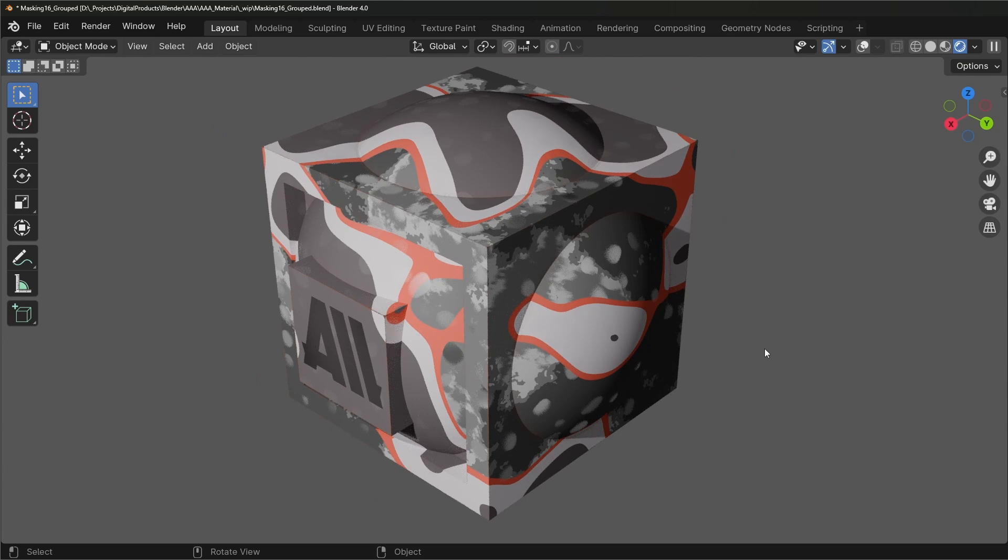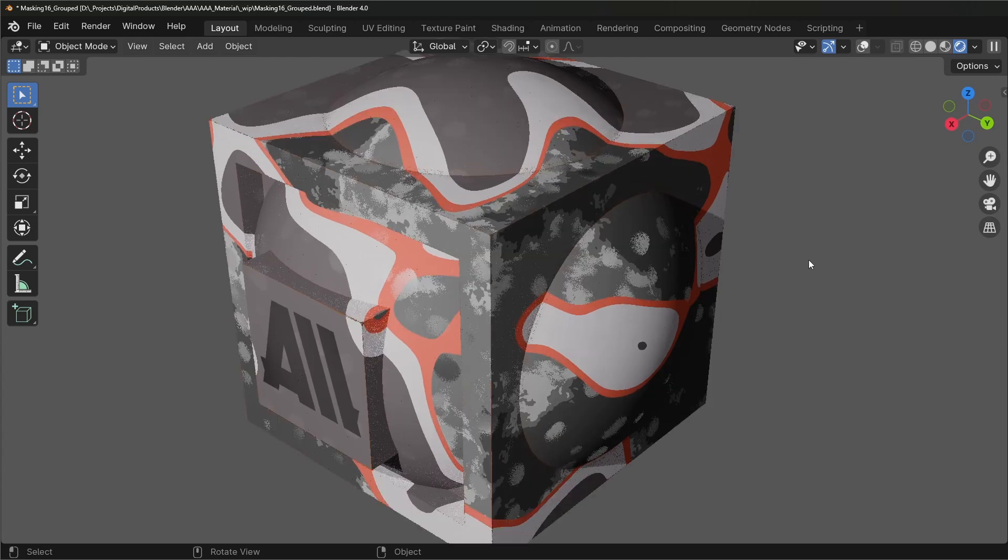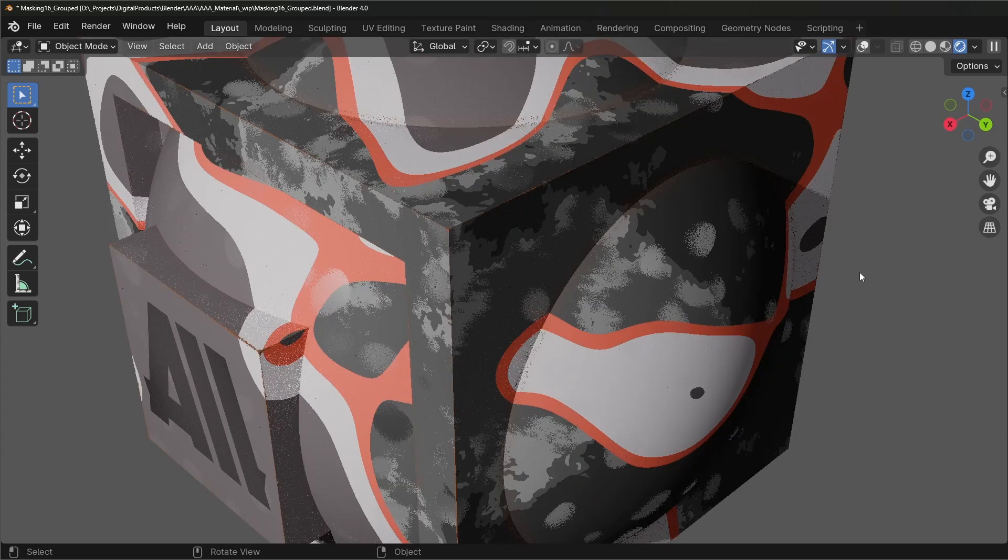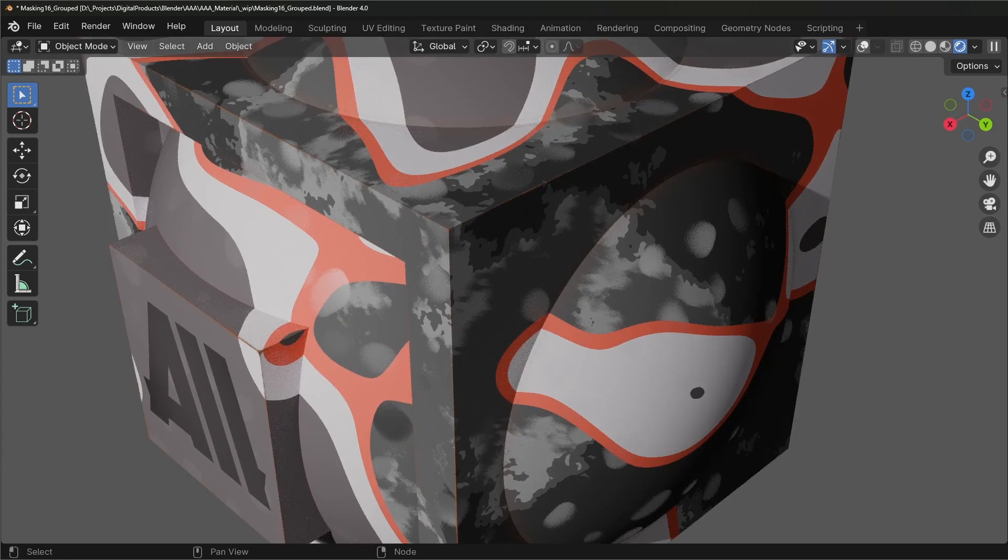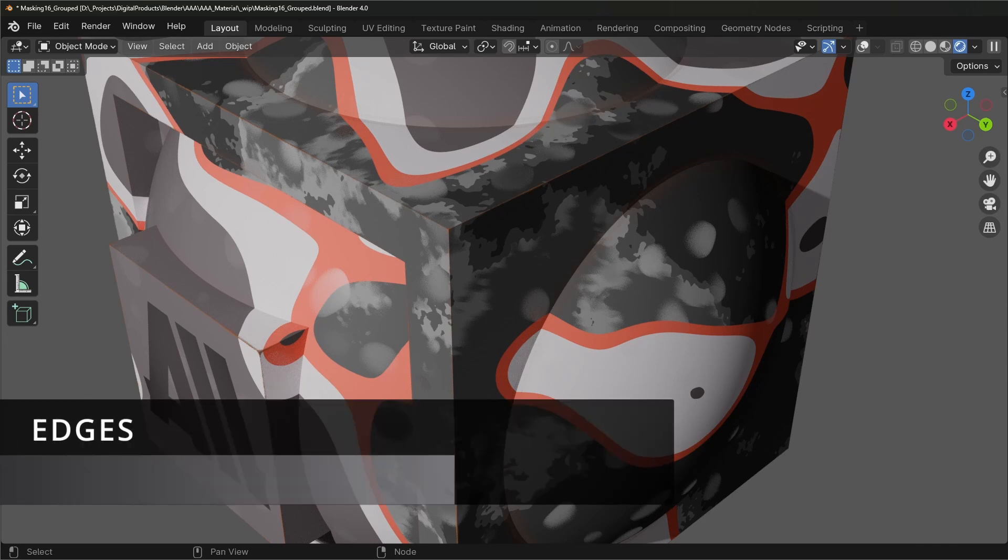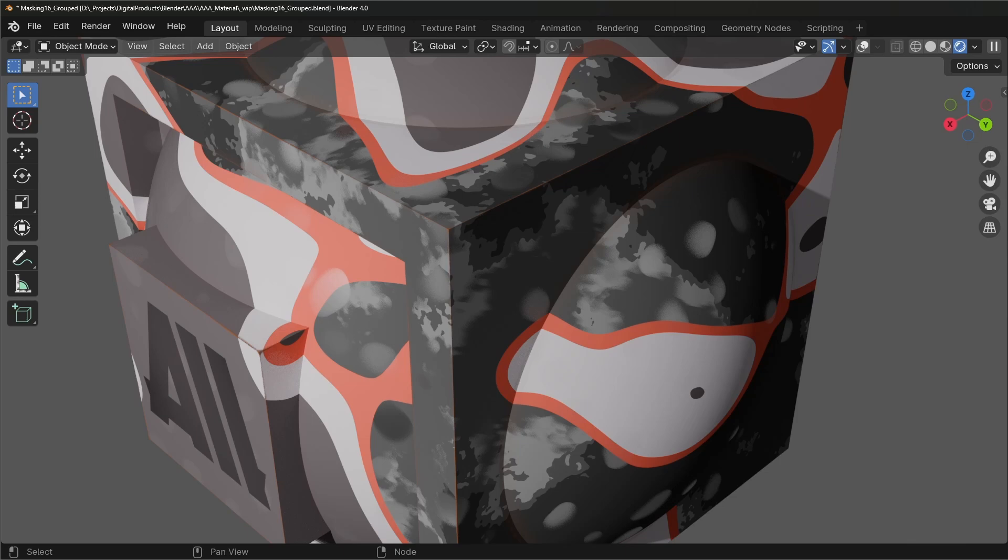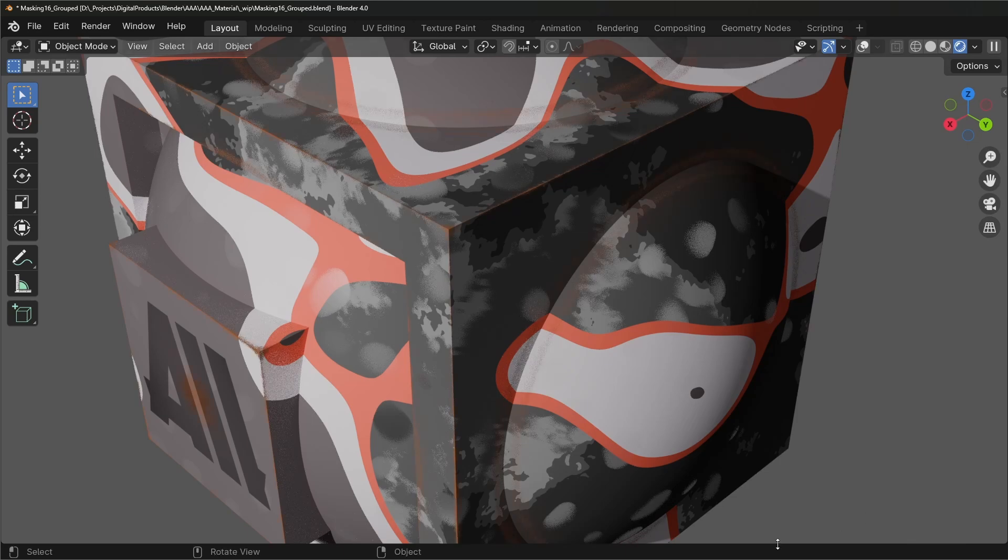First of all, the last thing that I'm currently working on are these edges. So in case you need worn edges or straight smooth edges, I just want to show you how they can be used.